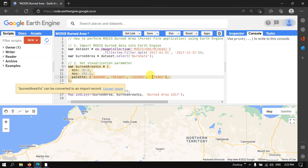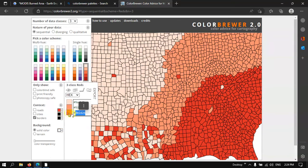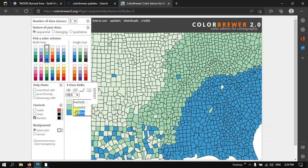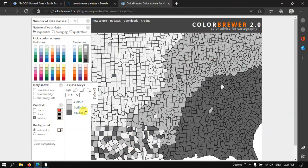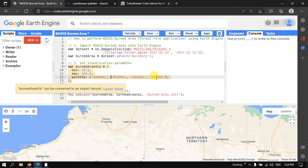Each color in the palette has a specific hex code. Using the Color Brewer 2.0 website, we can identify these codes — for example, red, blue represented by code 43A2CA, and black represented by code 636363. We use different colors to indicate different burn levels: the highest level is shown in one color and the lowest in another, and we define these in the palettes.